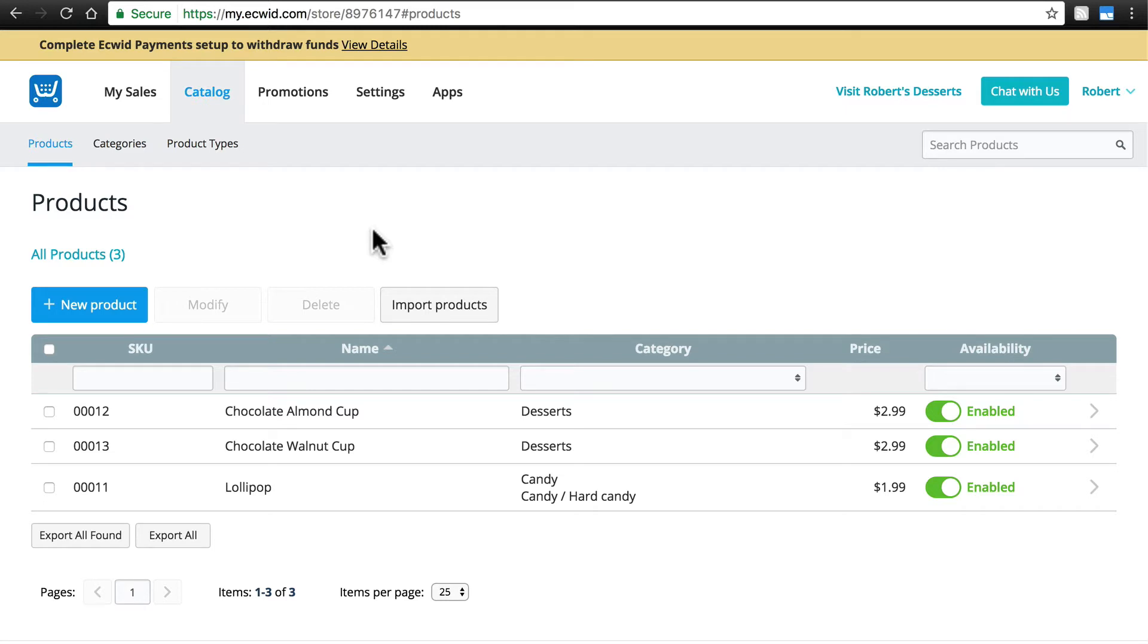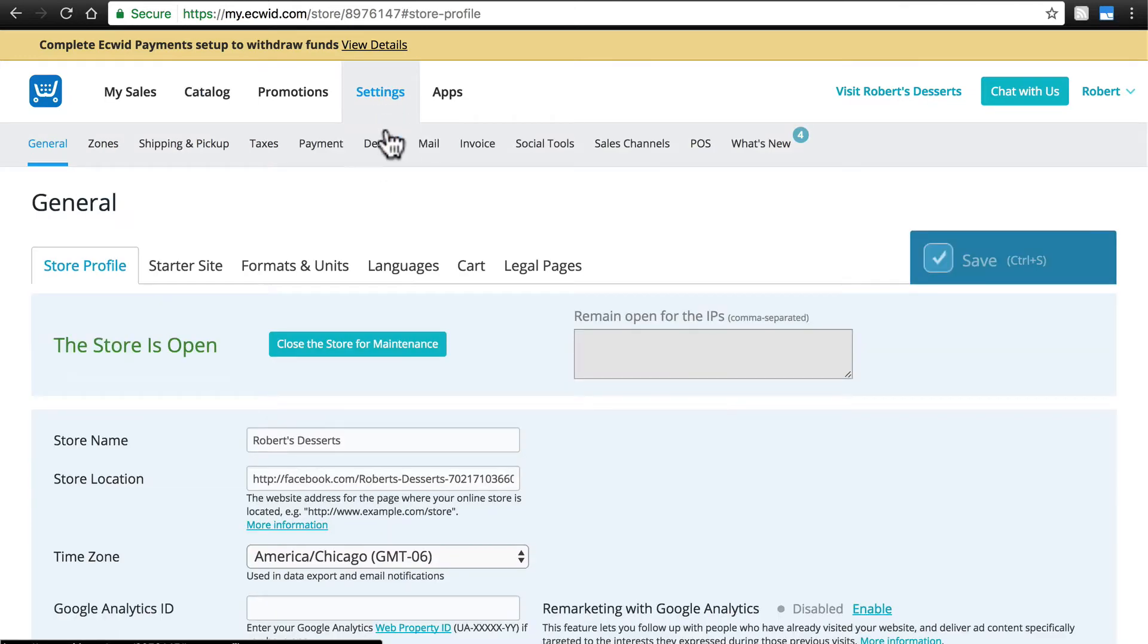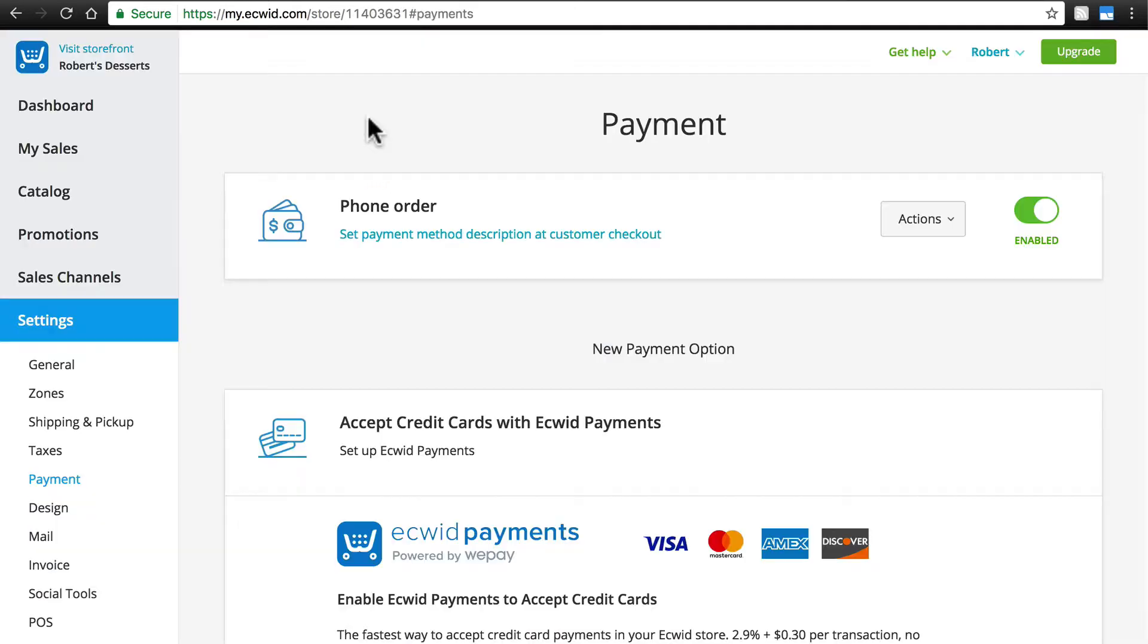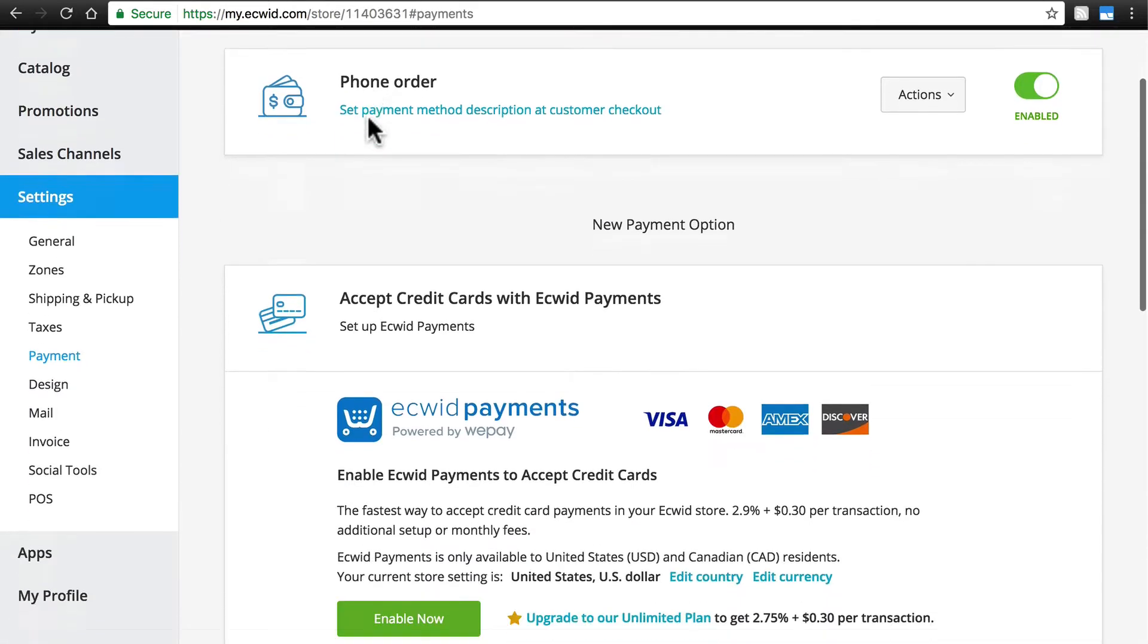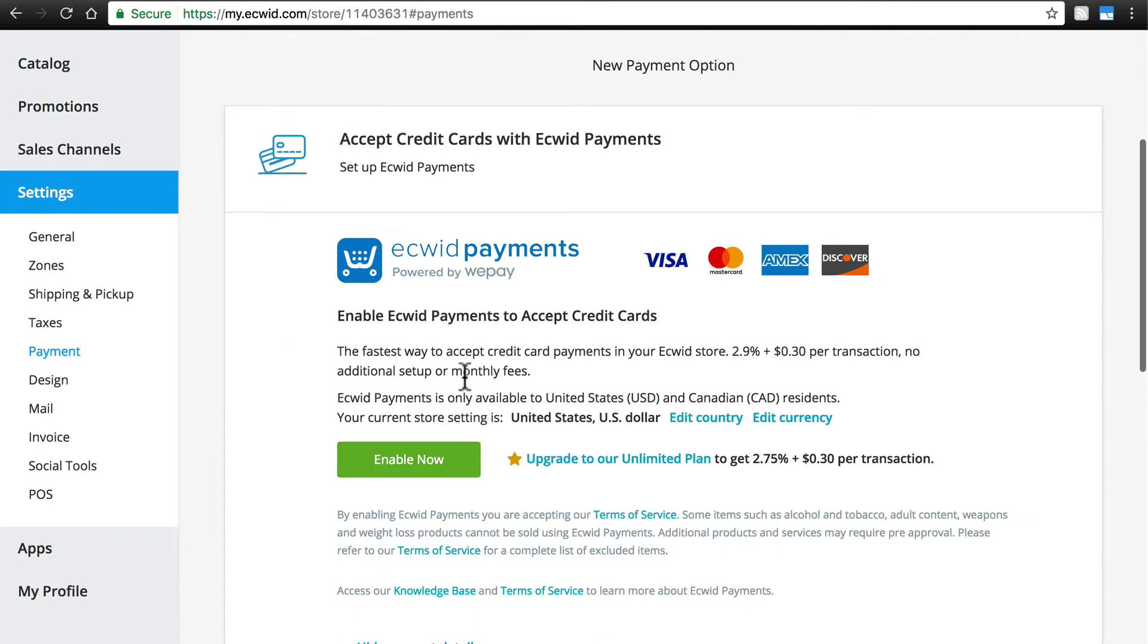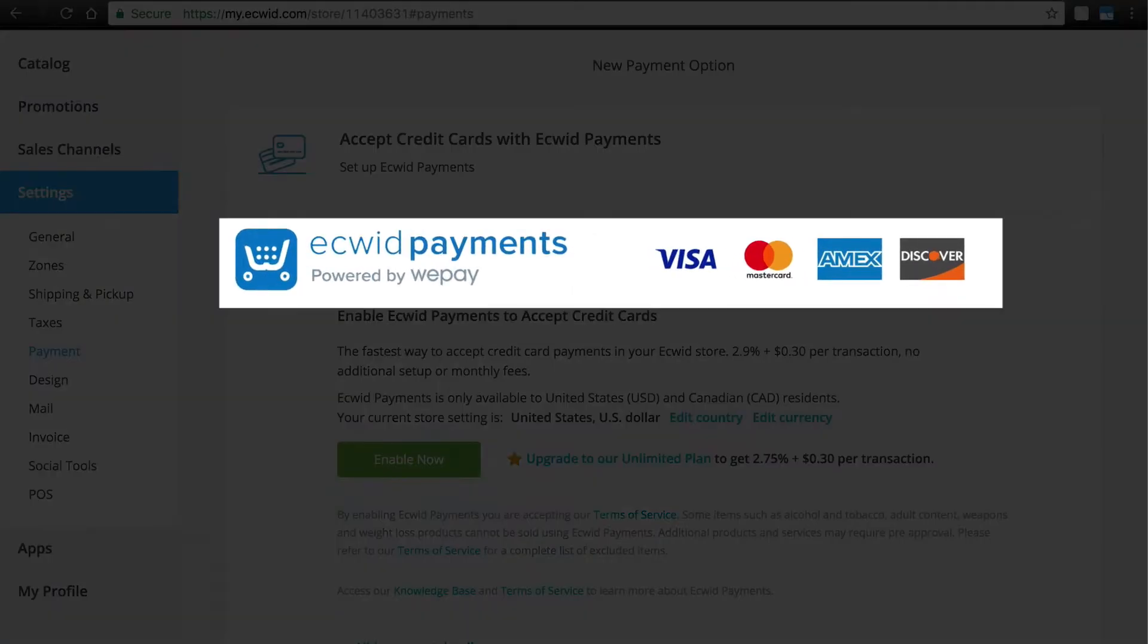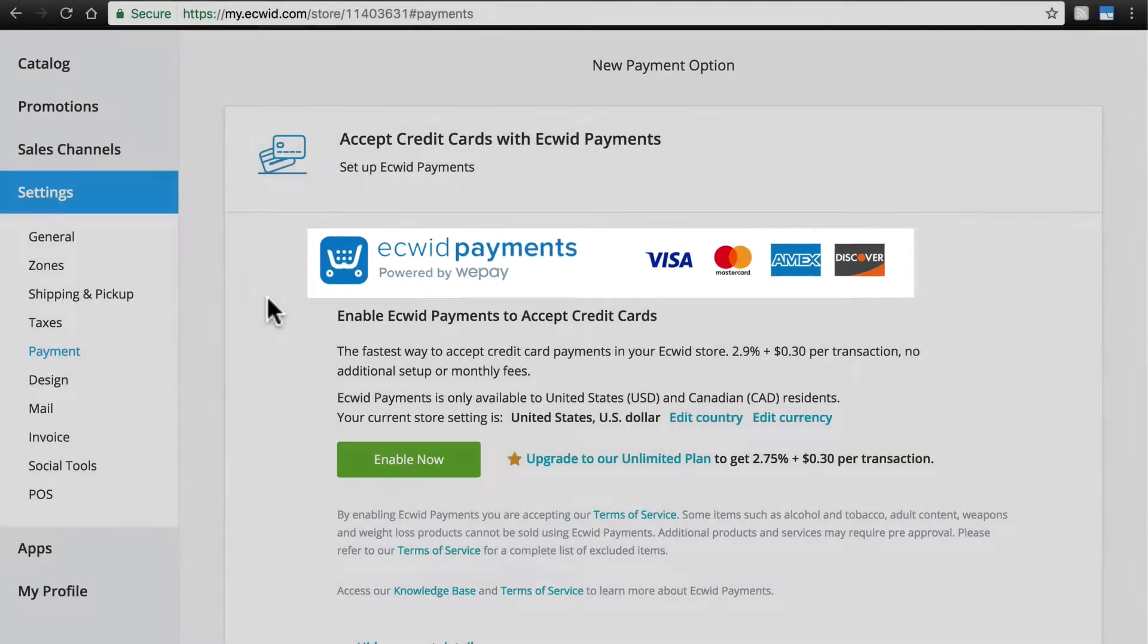We have this option at Settings, Payment, and if we scroll down just a little bit we'll see some information here about Ecwid Payments. Ecwid Payments allows you to accept Visa, MasterCard, American Express, and Discover credit cards and debit cards.